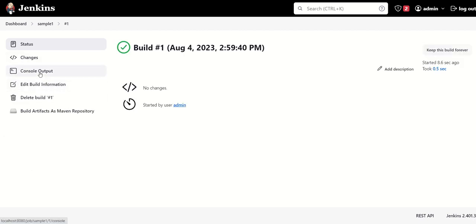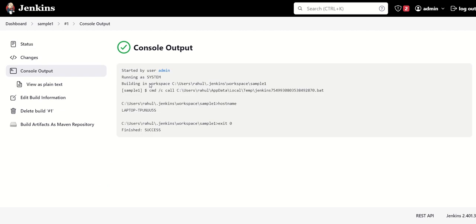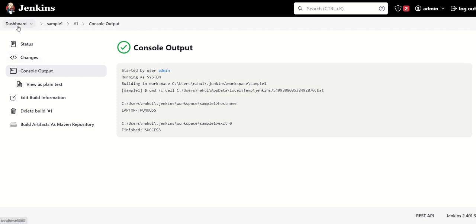Then we'll go to console output, and we can see it has just printed out the name of the host. So in this way, we can create our very basic freestyle job.